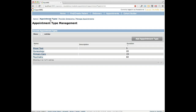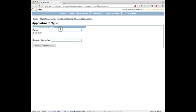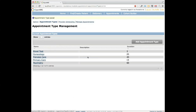The duration is used by the scheduling algorithm to determine how many appointments of this type can happen during the time a provider is scheduled. For example, if a provider is scheduled for one hour and doing gynecology visits of 20 minutes each, the system knows it can schedule three of those consultations. Let's go ahead and add a new one — a prenatal care visit — with a duration of 20 minutes. Save it, and here it shows up: prenatal care.